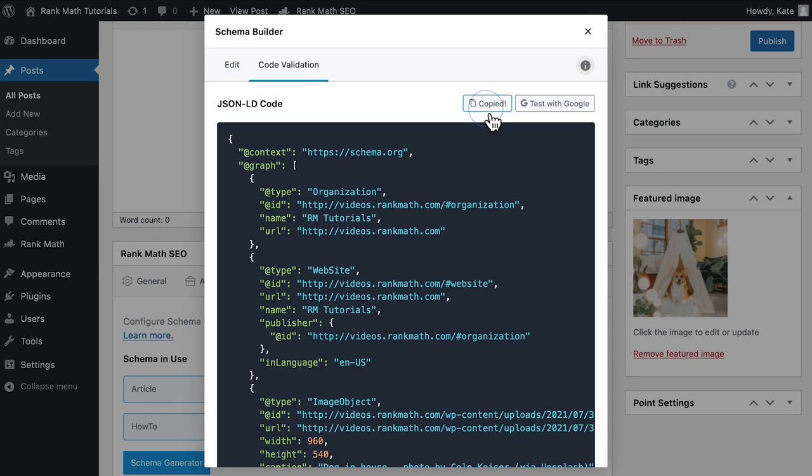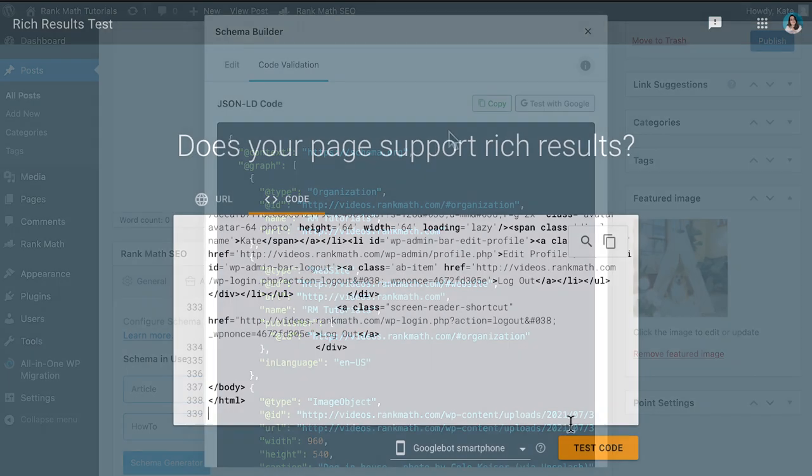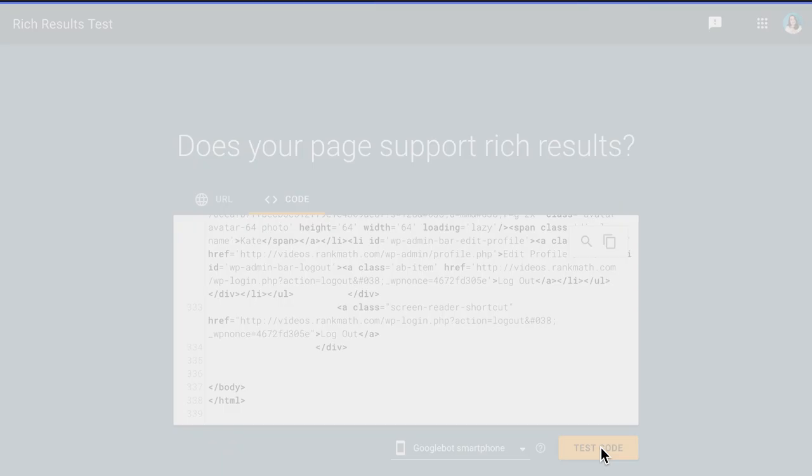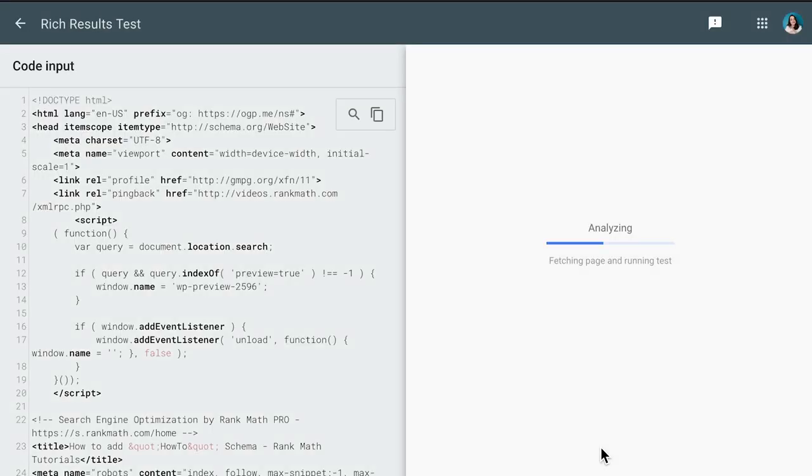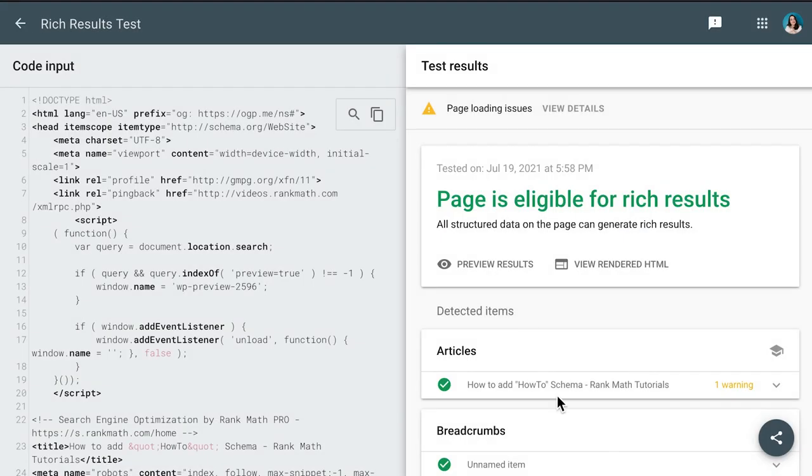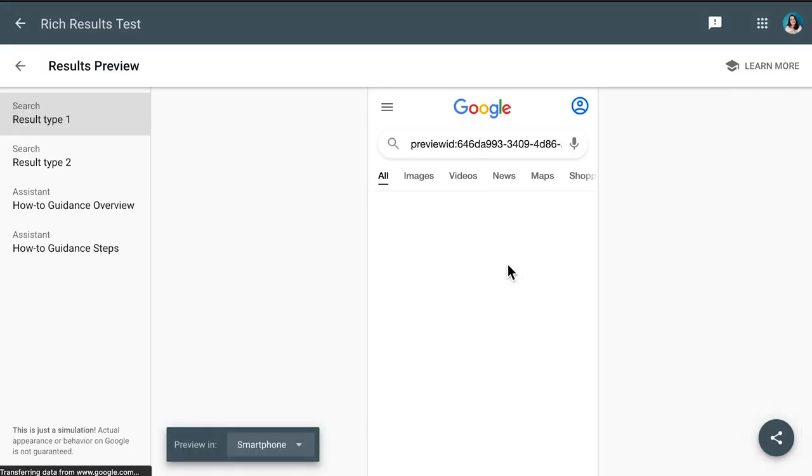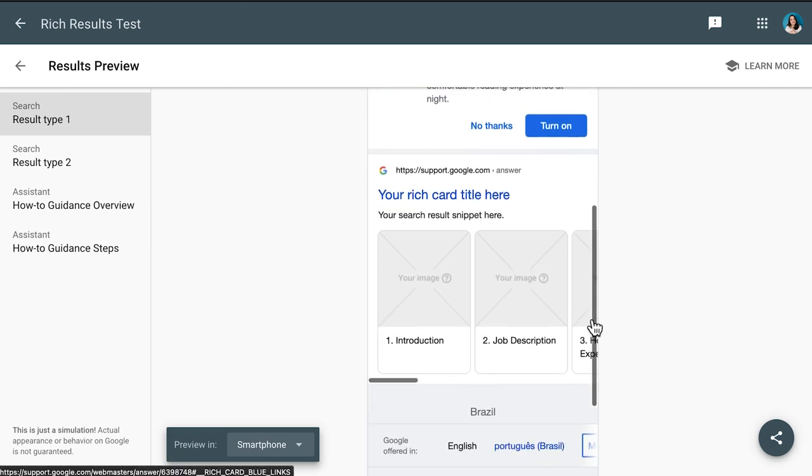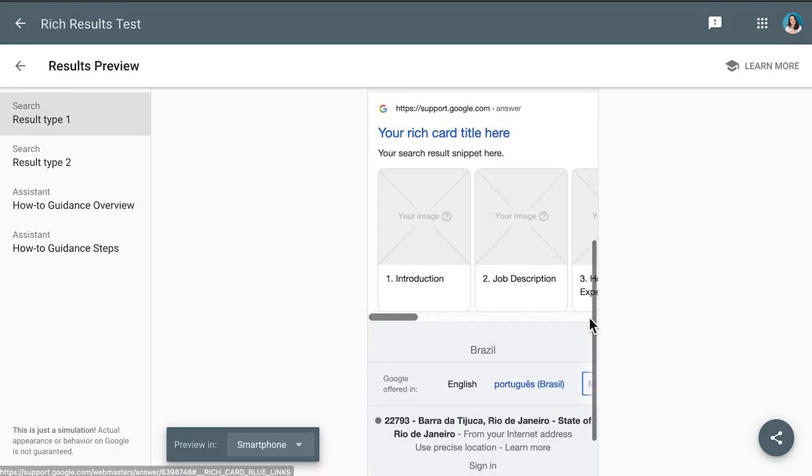You could also copy the code to test with other devices. In the test page, click on Test Code. You will find out if your content is eligible for Rich Results and what the results could look like if Google determines that the content is appropriate for Rich Results for that particular query.